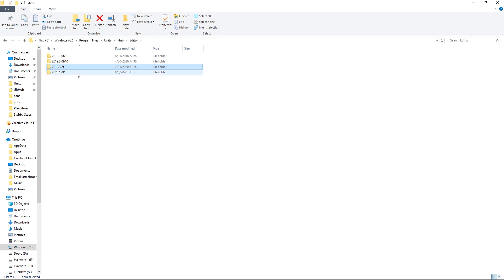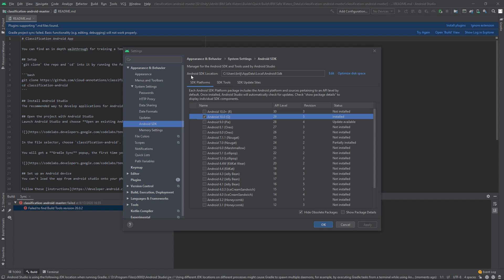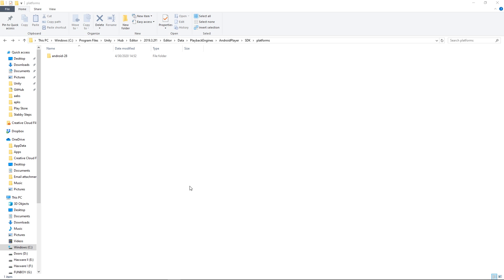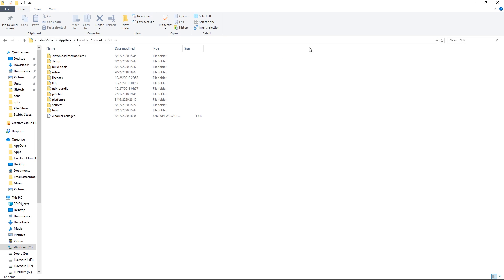Like if you look here, I have a bunch of versions. So just make sure that you're using the right versions. And then you want to go back into Android Studio and copy the Android SDK location for Android Studio. Open a new tab in the file explorer and then paste that in, press enter. Once again, locate the platforms directory.